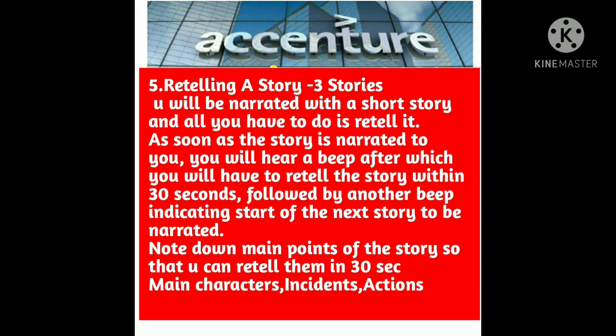Three stories will be there in total. The first story completes, a beep starts your narration, and you retell the story. Then 30 seconds later another beep starts and the second story begins. The second narration plays, then a beep goes and you retell that story in 30 seconds too. So it's best that for whatever story you listen to, you note down the main characters and the main incidents or actions so that you don't miss anything.